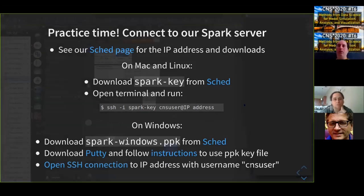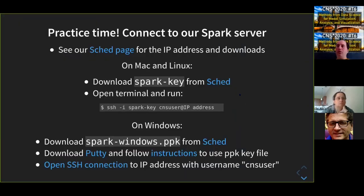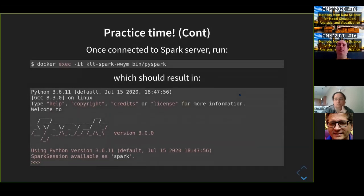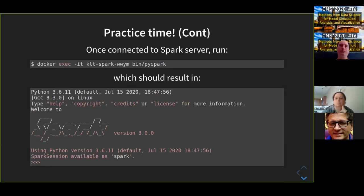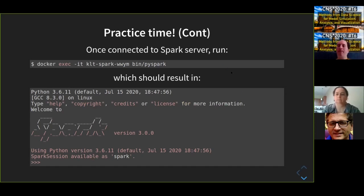Once you log in, execute this command from the slides to run PySpark — the Python version of Spark. When you run it, it should show which Python version is being used, the Spark version 3.0.0, and confirm everything is working. Alice has tried it and it's working — great. You can ask questions by typing in chat during the tutorial, or post on the NeuroStars page for follow-up.